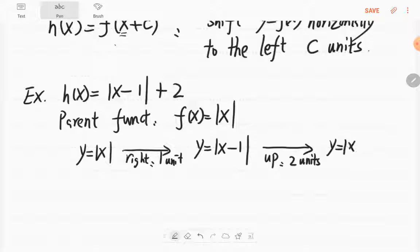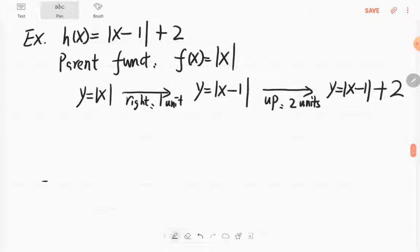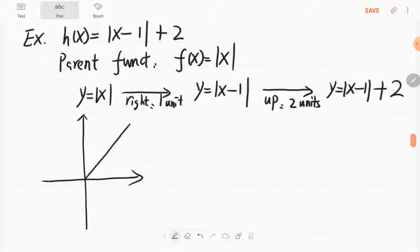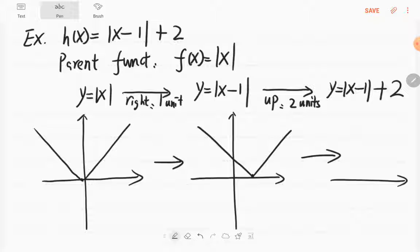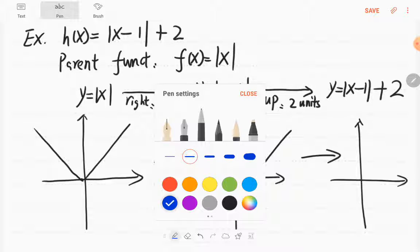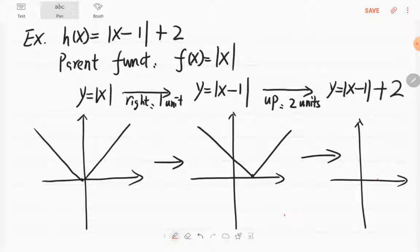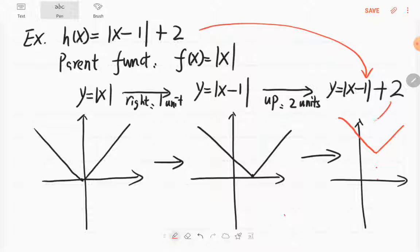Then you get y = |x - 1| + 2. So the graph — we know this is the graph of |x|. If we move to the right by 1 unit, this is the new graph. Then move up — 1, 2 — it becomes this one. This is our h, which is |x - 1| + 2.